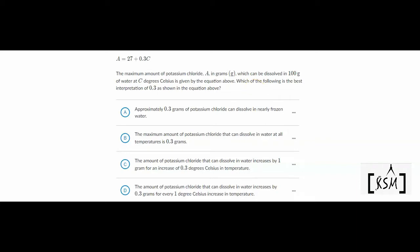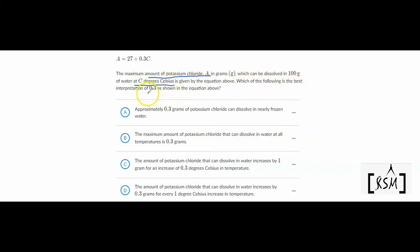The first question: the equation A = 27 + 0.3C is given, where A is the amount of potassium chloride which can be dissolved in 100 grams of water at C degrees Celsius. So C is the temperature of water. Which of the following is the best interpretation of 0.3?